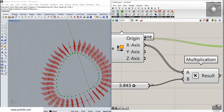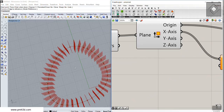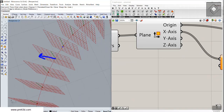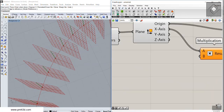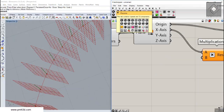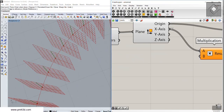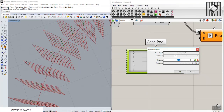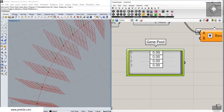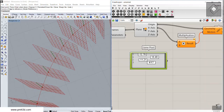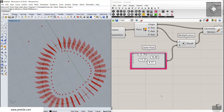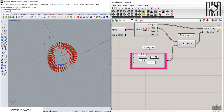I want to give it a pattern, so I'm going to use something from the params section called the Gene Pool. This allows different variables. I'm going to set the range from minus 20 to 20 and give it four patterns so we can control them. Let me connect the Gene Pool to the multiplication and explain what happens.